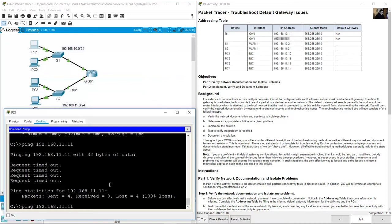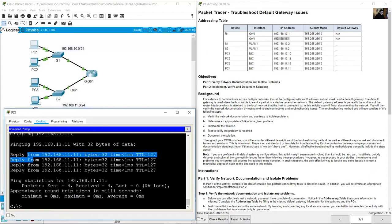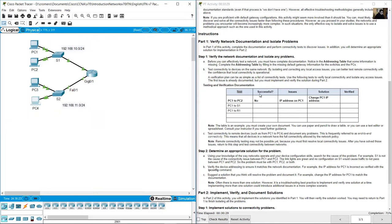Go to PC1 and ping 192.168.11.11 — now success! Test ping from PC1 to PC4: successful. Issue: the default gateway on PC4 is incorrect. Solution: modify the default gateway on PC4. Verified — it works.